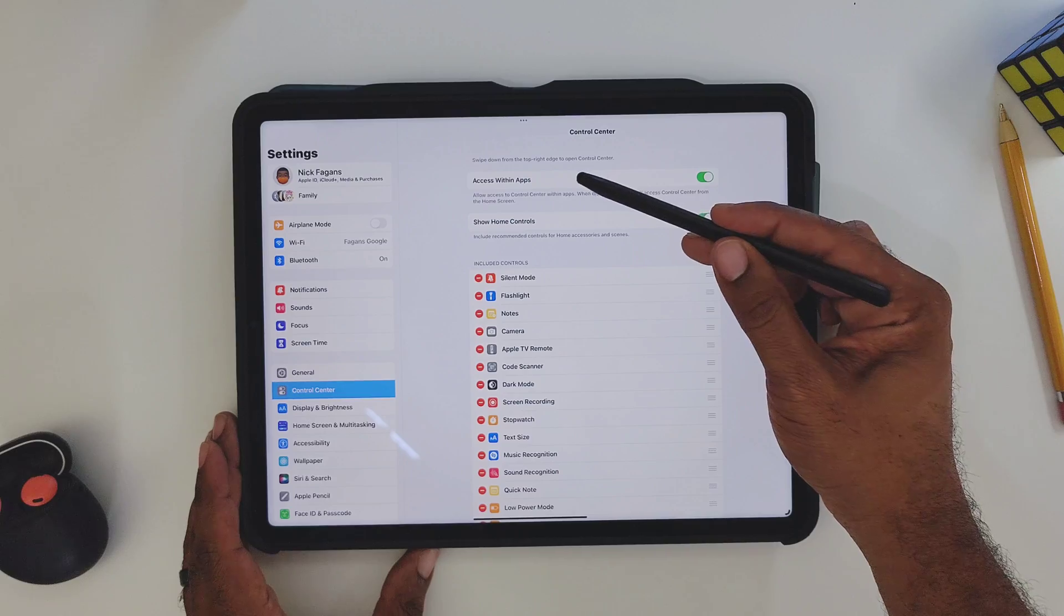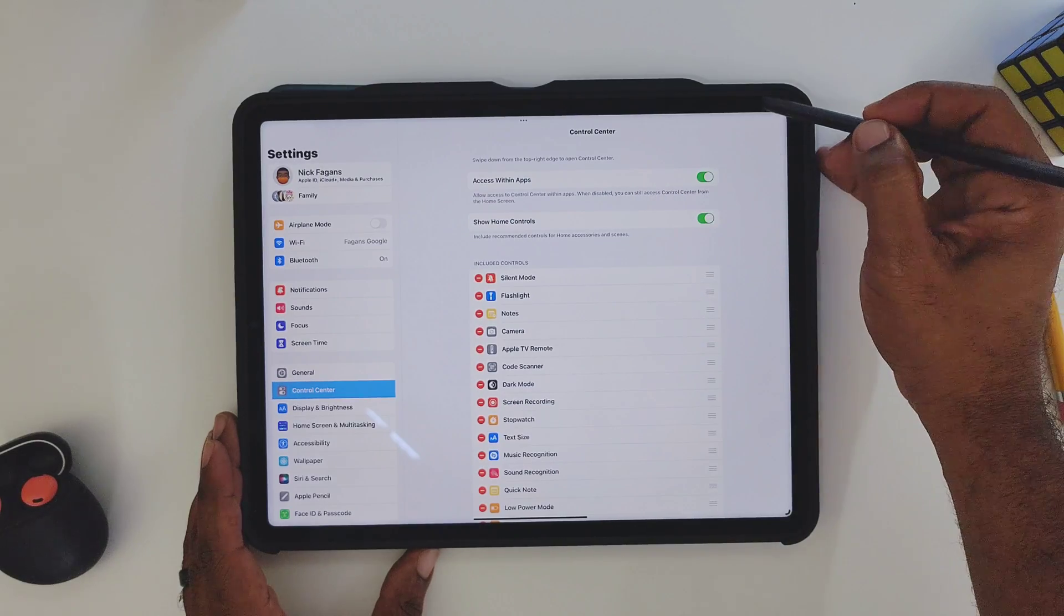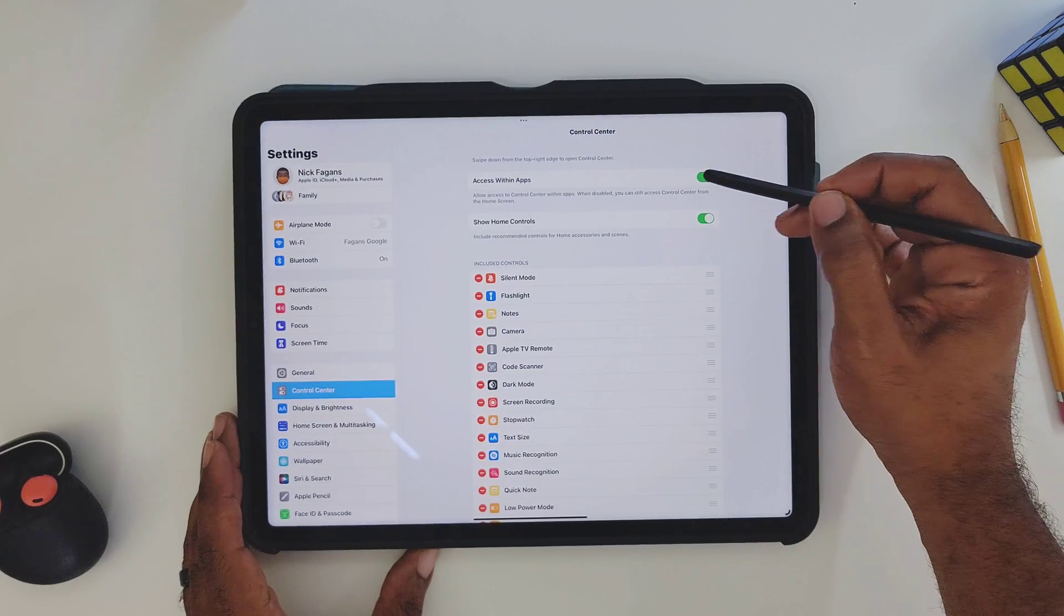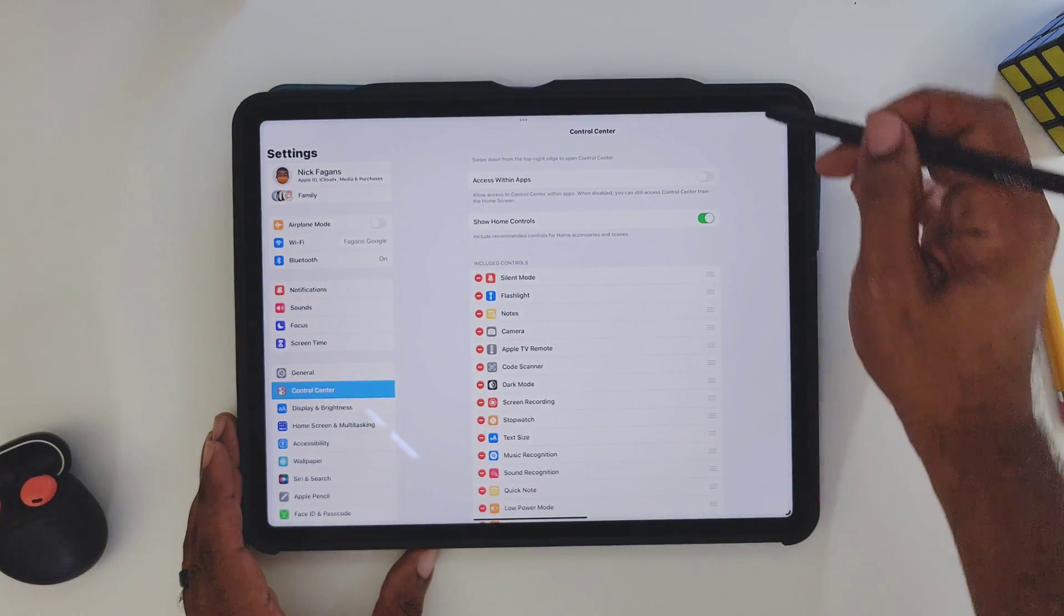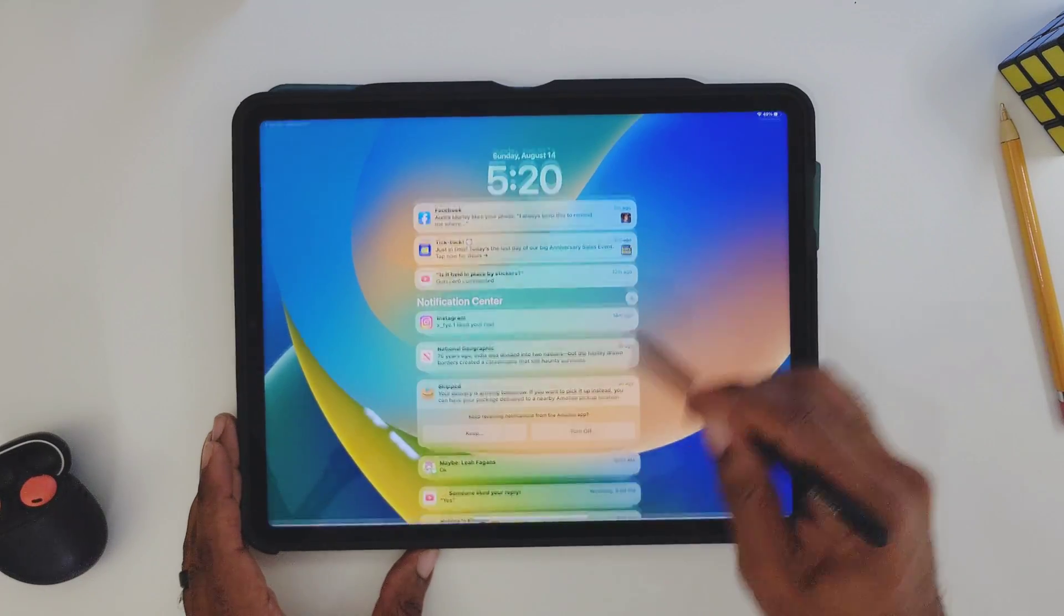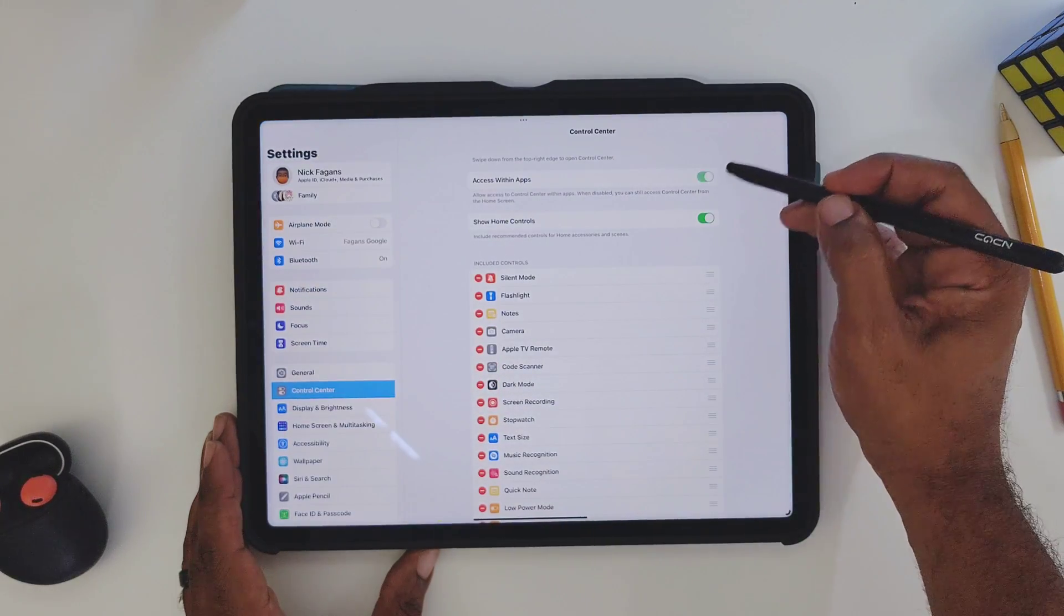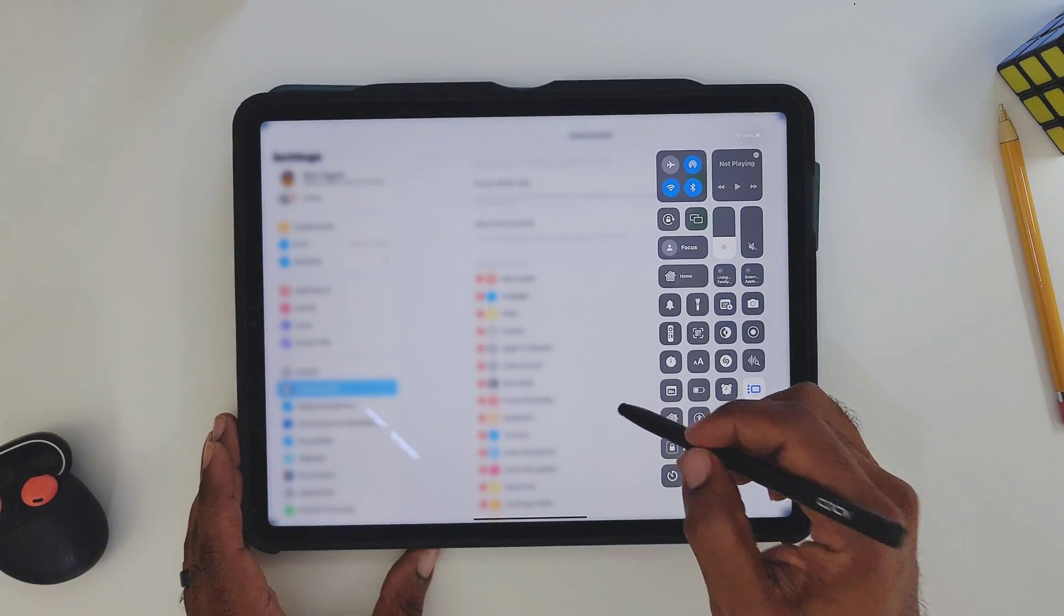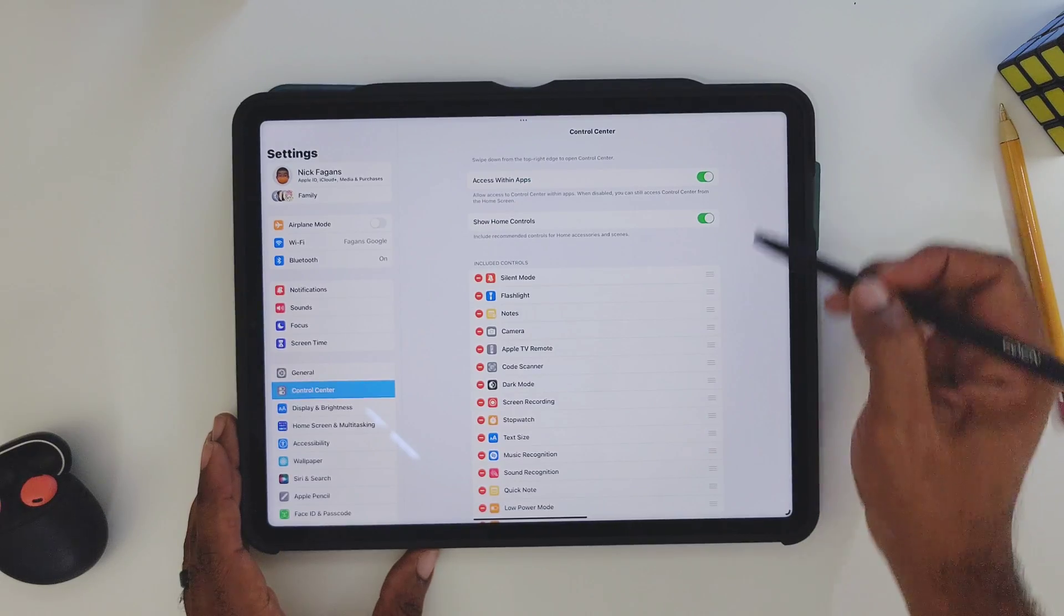Now if you want to access this Control Center setup within applications, that is what it's going to look like. If you don't want to, it won't let you. It will actually just bring you to this mimicking home screen with notifications, things like that, but I like to be able to get to this wherever I am.